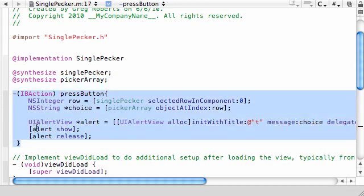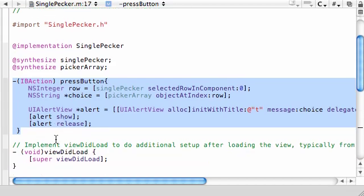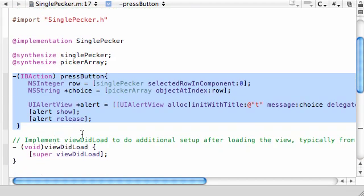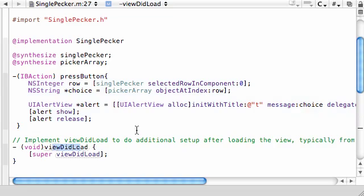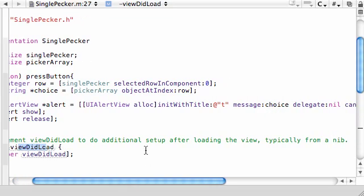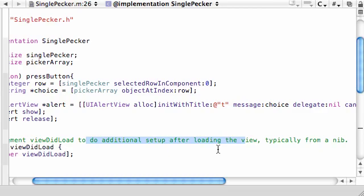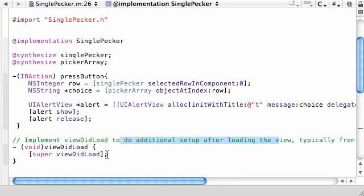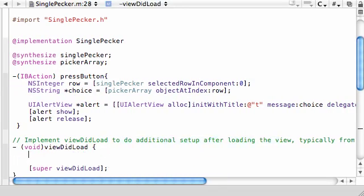All this method does is that. So the next thing we want to do is actually create the array. But where do you create it? Well, let's go ahead and create it in view did load. So this pretty much happens right at the beginning after your view is loaded. So when we create this array right after the view is loaded, then by the time they can choose anything and press the button, it's already going to create the array for them.